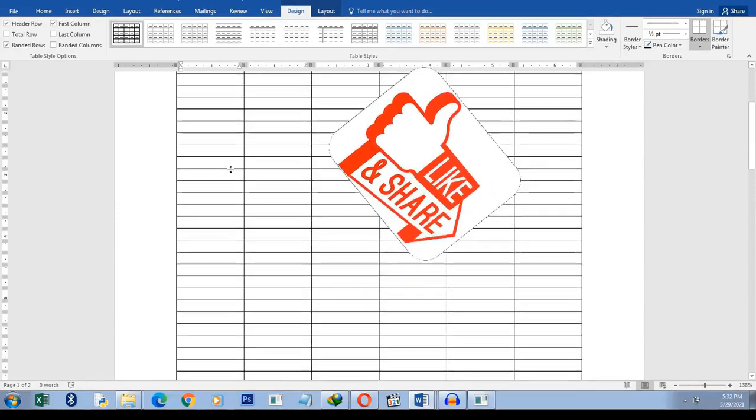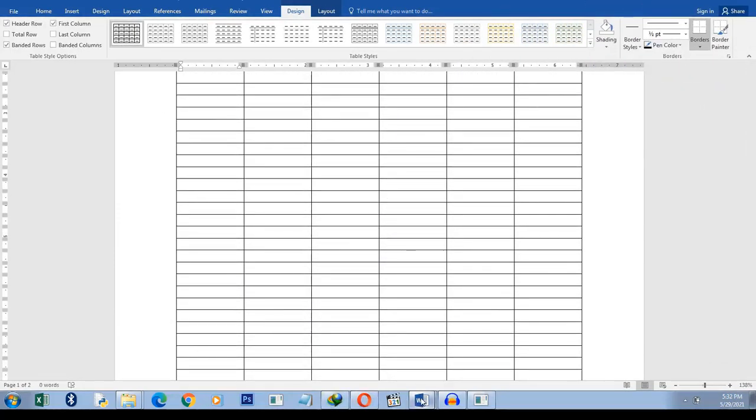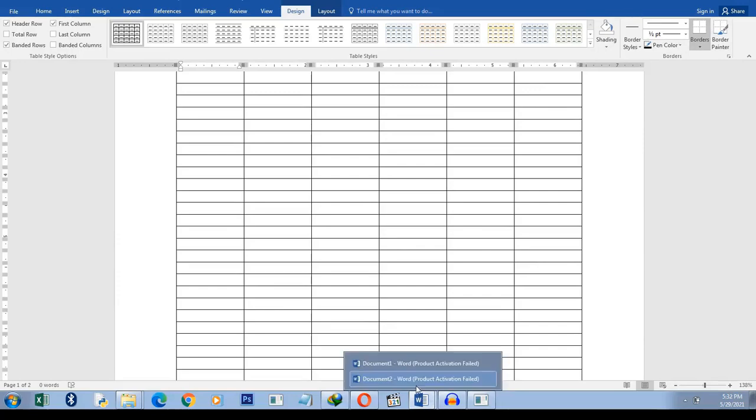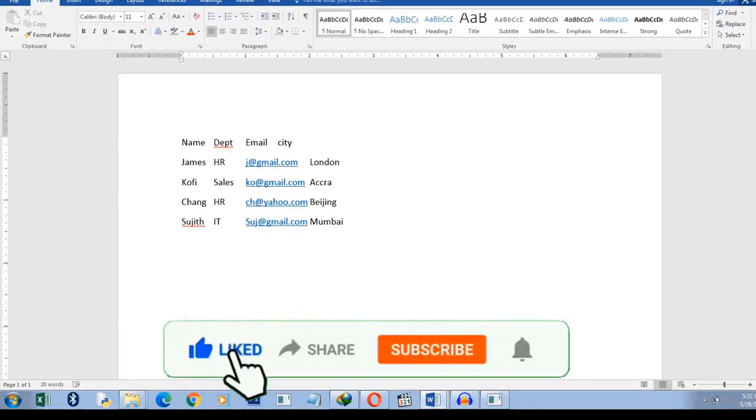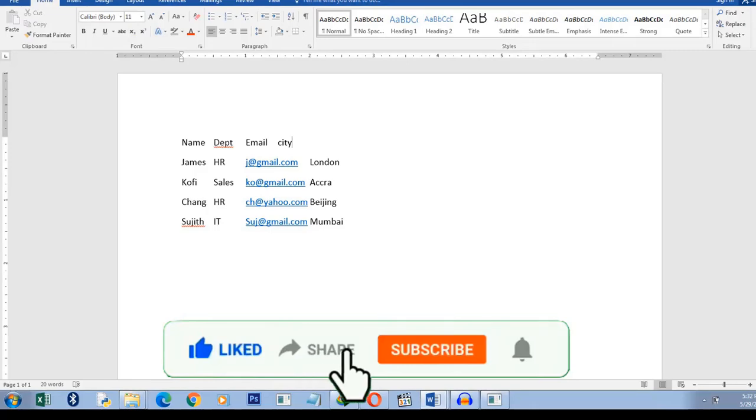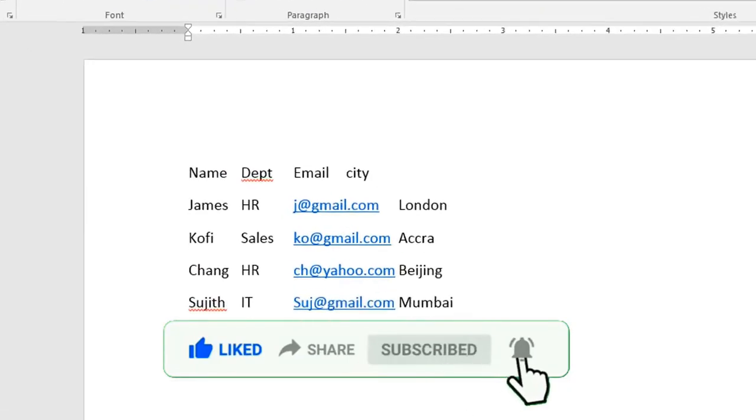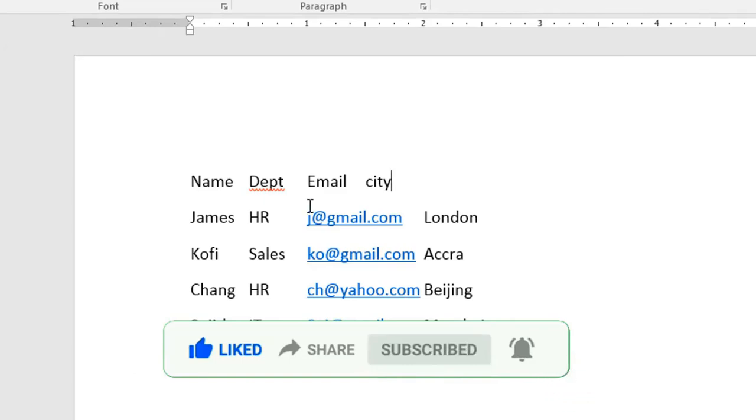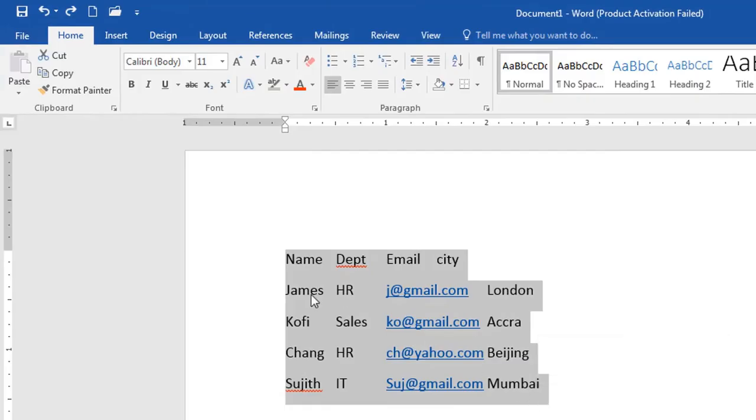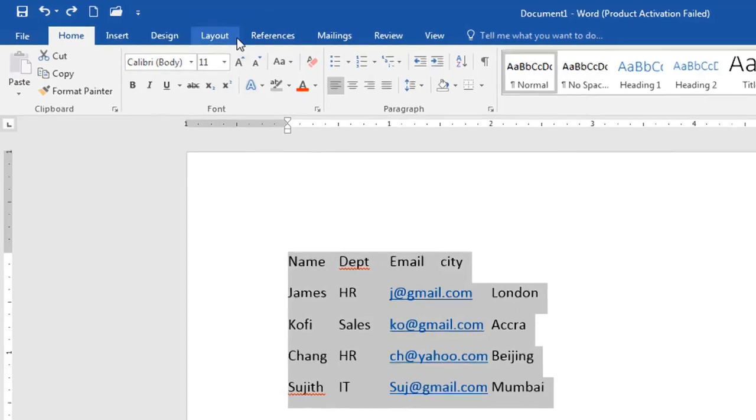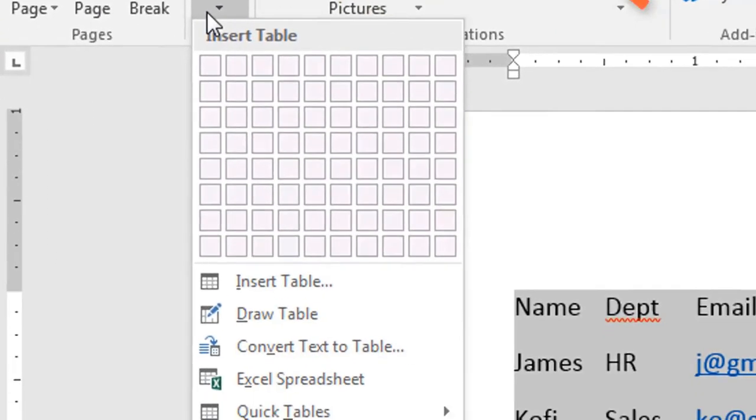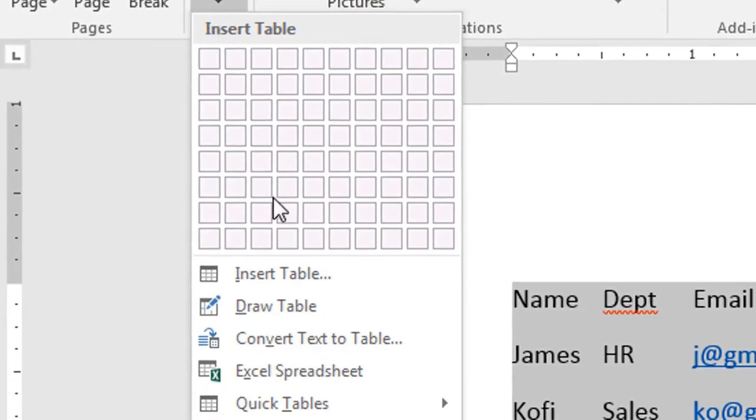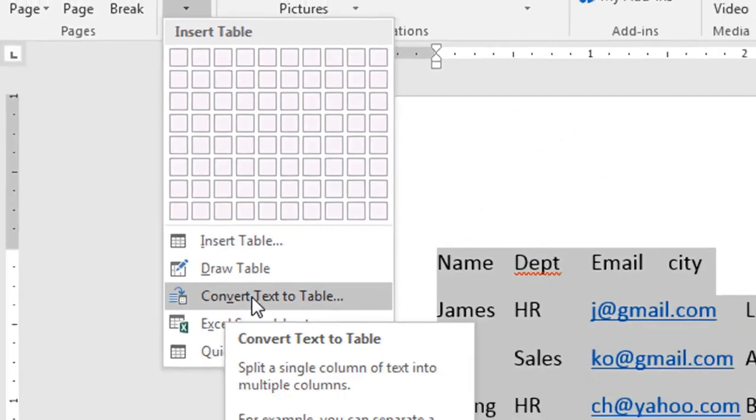OK, now the third method is this. Supposing you have already got some data, some text that you have typed, you have tabulated or typed in a tabulated form, but you want to create a proper table from it because reading from it like this, it's not that easy. So what you have to do is simply, it has name, department, email and city. So you highlight everything and then you click on Insert and then you select Table and then you go to Convert Text to Table.